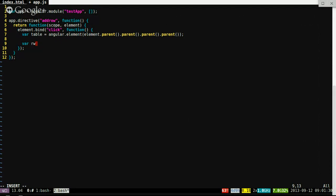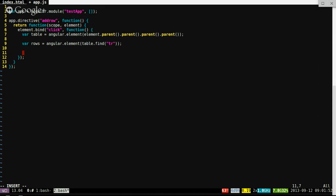Next, we need to know how many rows we have in the table. We'll use Angular's table.find() — there's a list on the Angular docs of which jQuery functions are available via jqlite, so you should definitely look that up. We'll need a variable to figure out basically what we're doing: changing the name attributes of the input fields for the next row so that they're unique. So we'll need to add one to the number of rows: rows.length plus one.